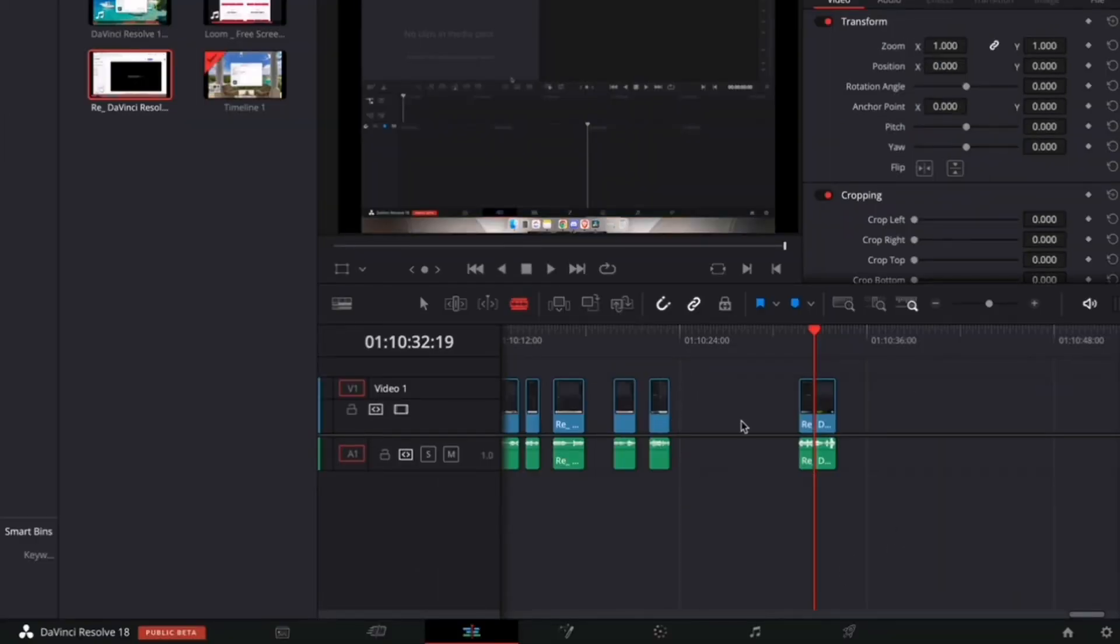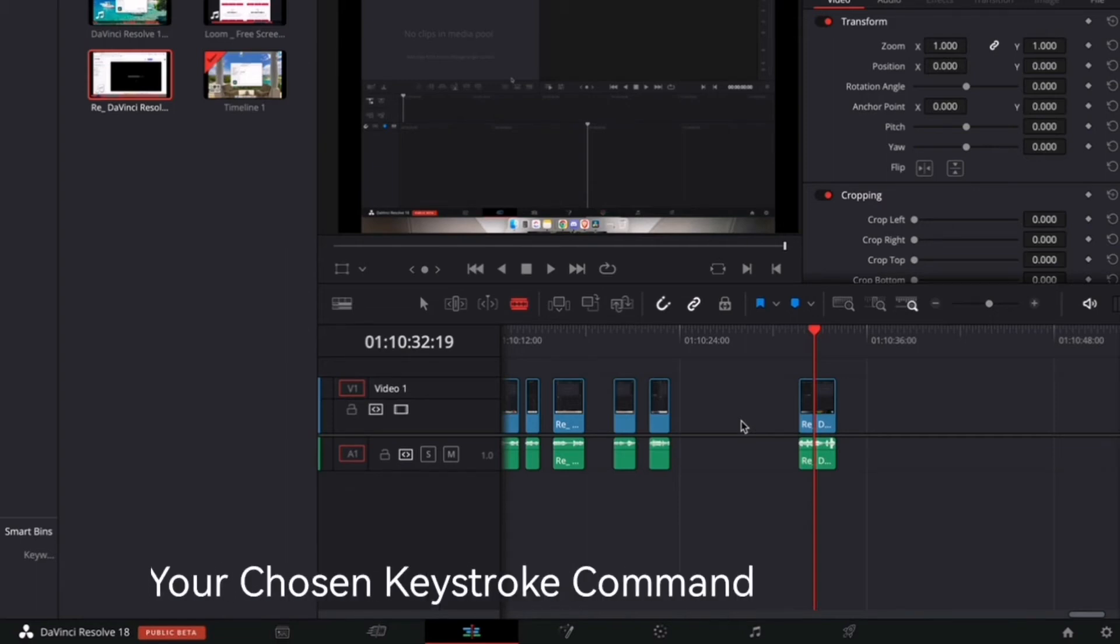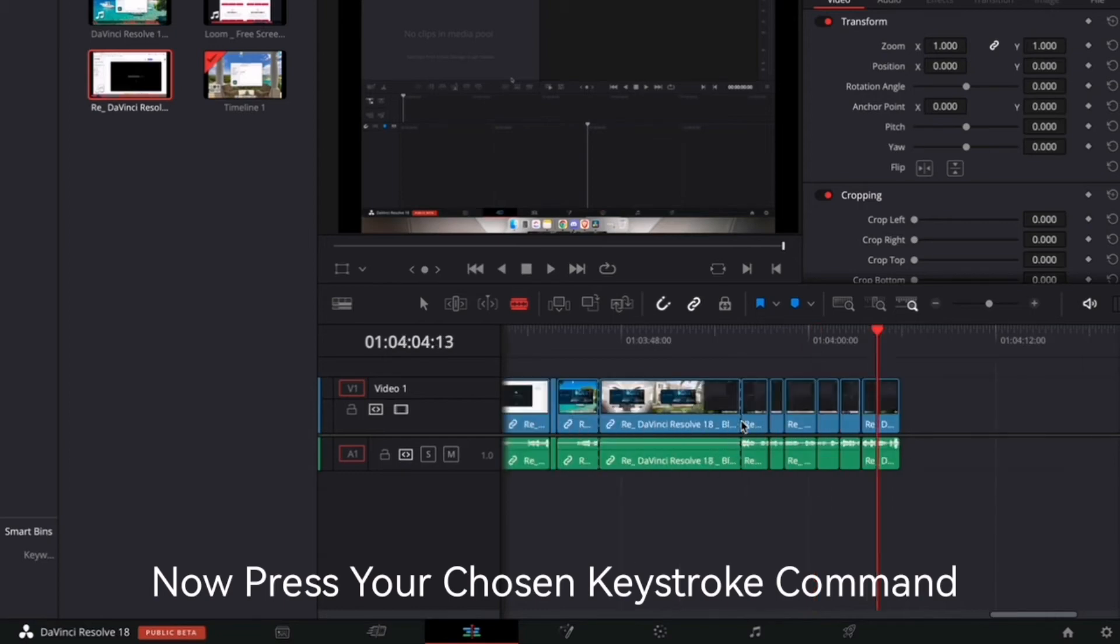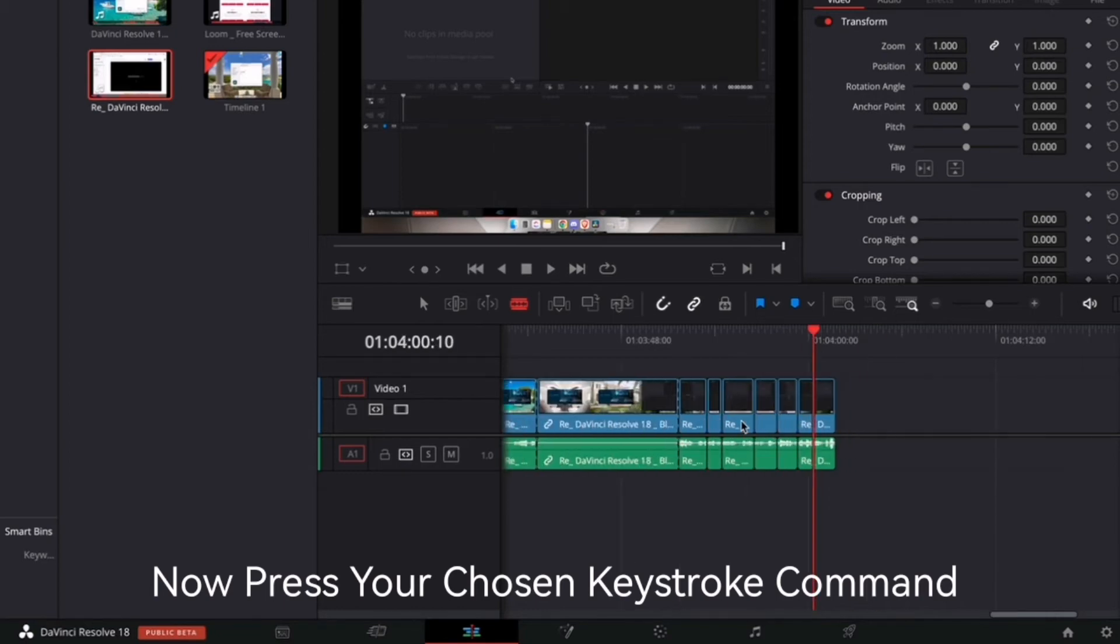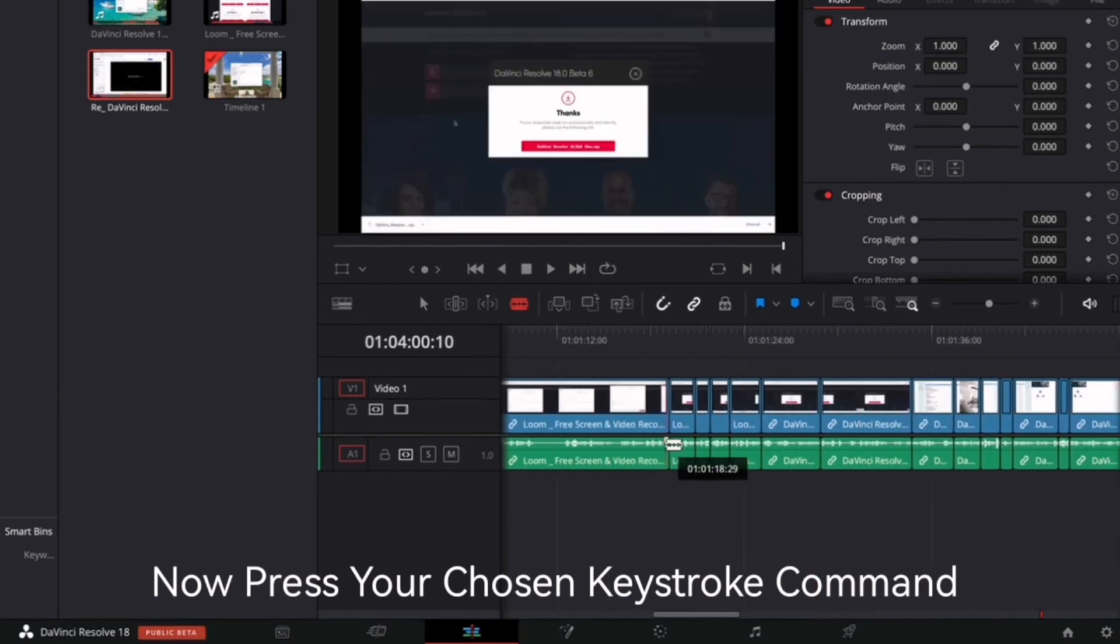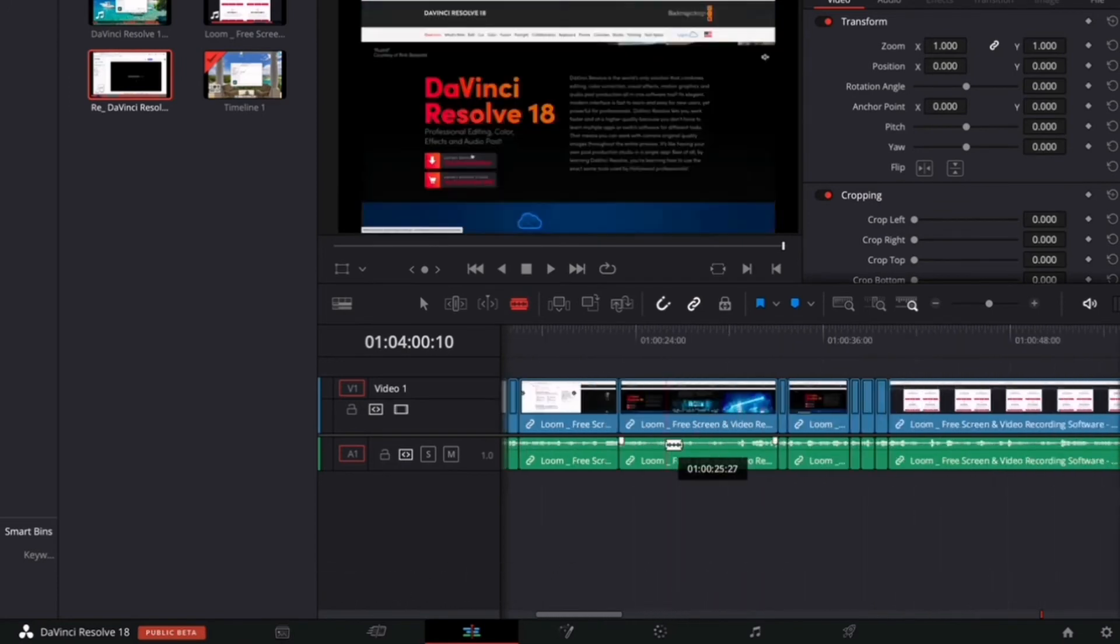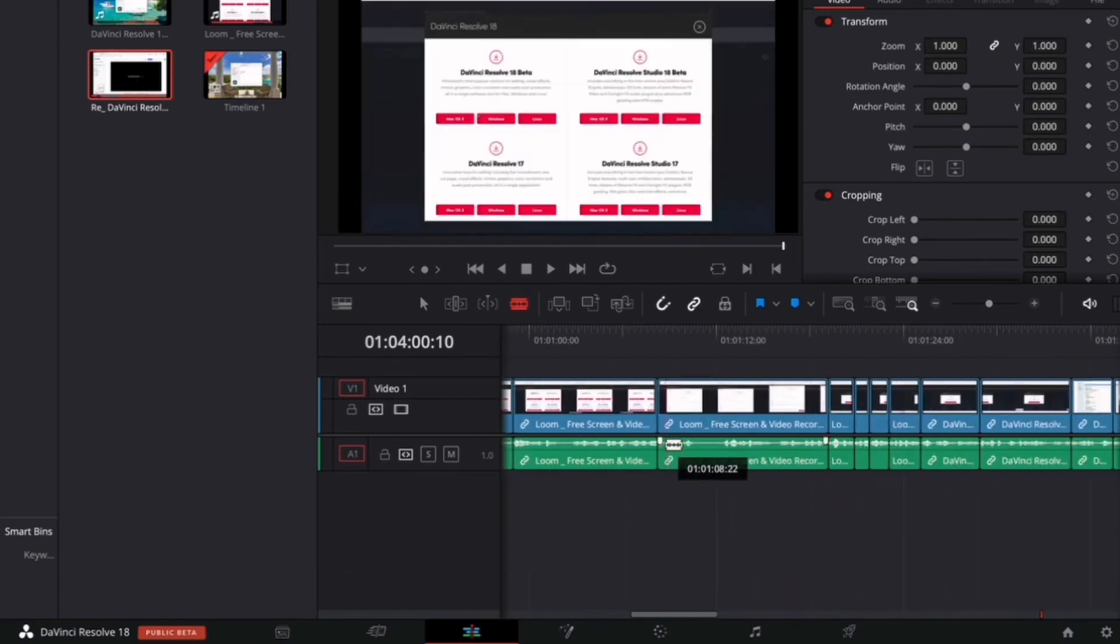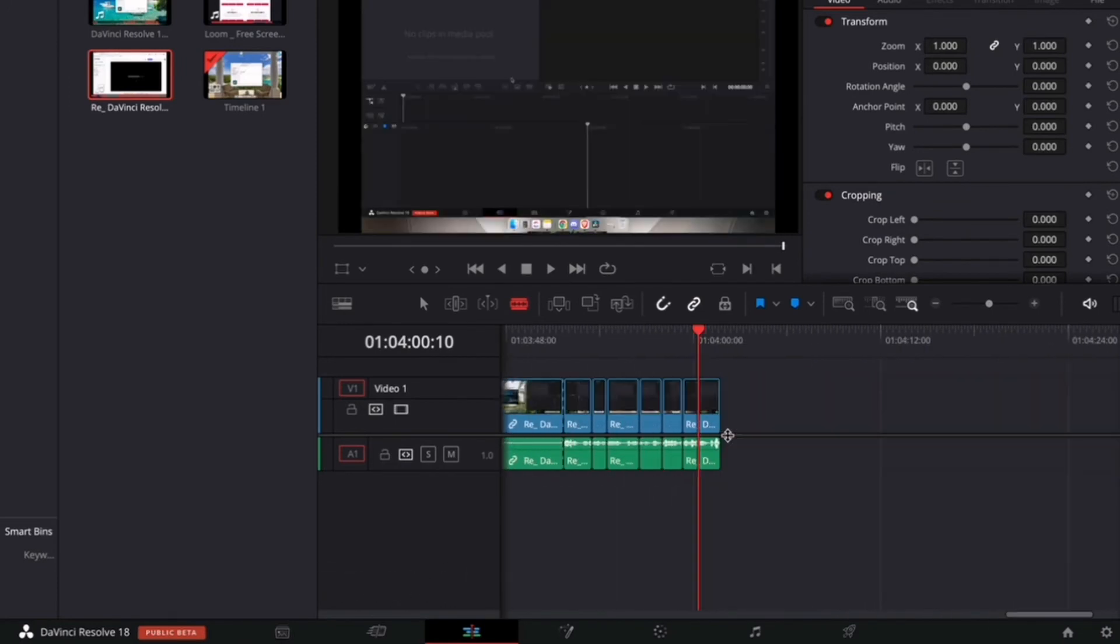I'm on my timeline here and I have gaps, so what I want to do is remove those gaps using the keystroke. So I'm going to press Command Shift Backspace and then perfect! It's deleted all of the gaps that I had, which was a lot actually.